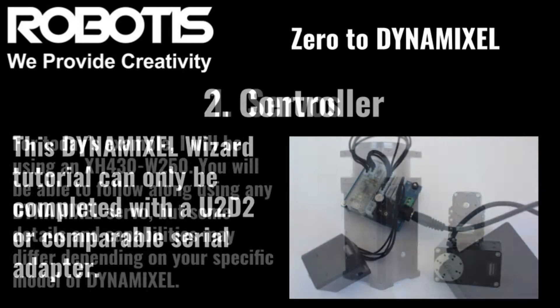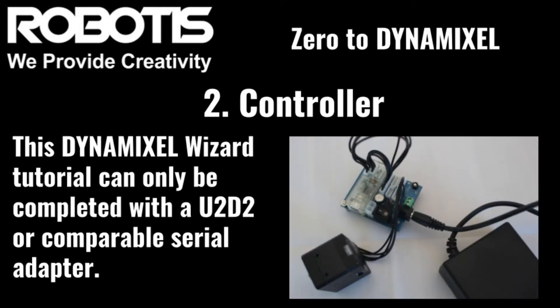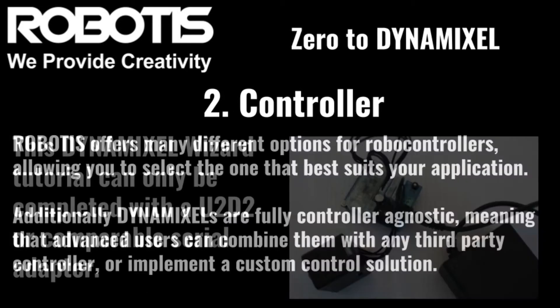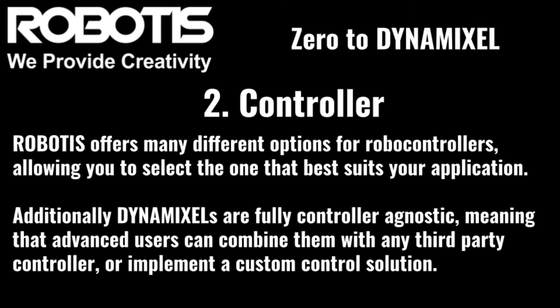Number two, controller. We need a way to control our Dynamixel, in this case, a U2D2. Always be sure to check our e-manual page to ensure your chosen controller is compatible with your Dynamixel and your software.